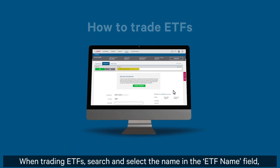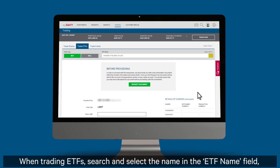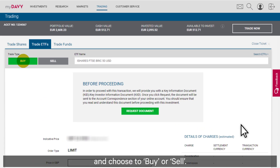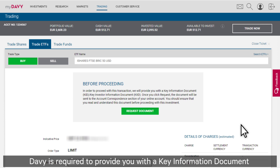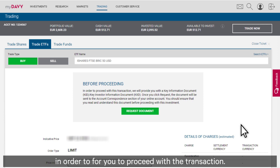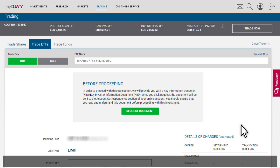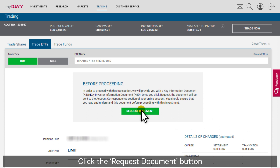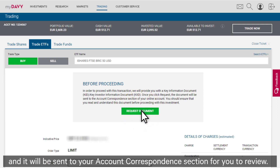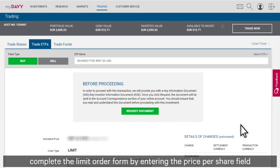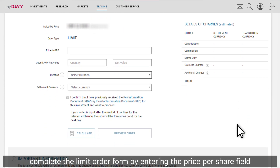When trading ETFs, search and select the name of the ETF in the ETF name field and choose to buy or sell. Davy is required to provide you with a key information document in order for you to proceed with the transaction. Click the request document button and it will be sent to your account correspondence section for you to review.